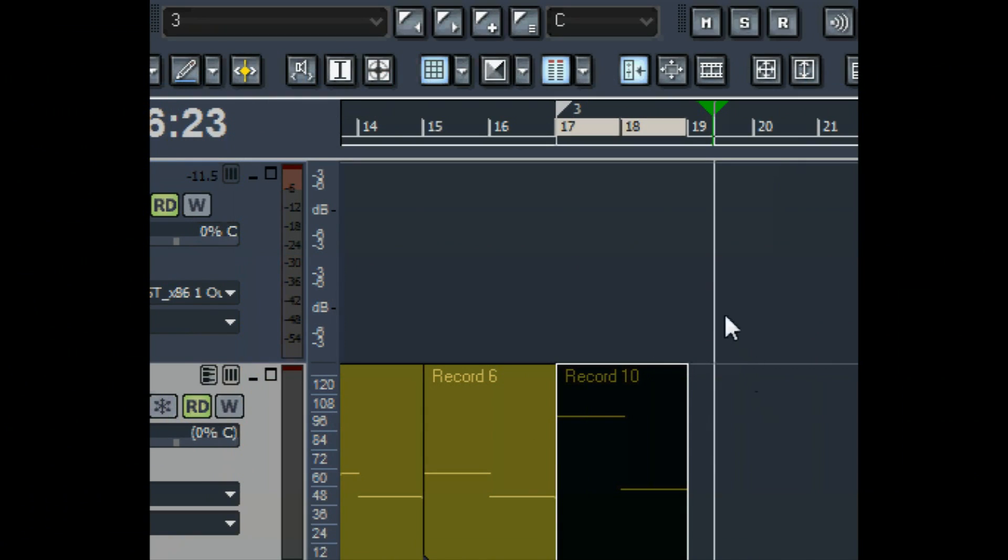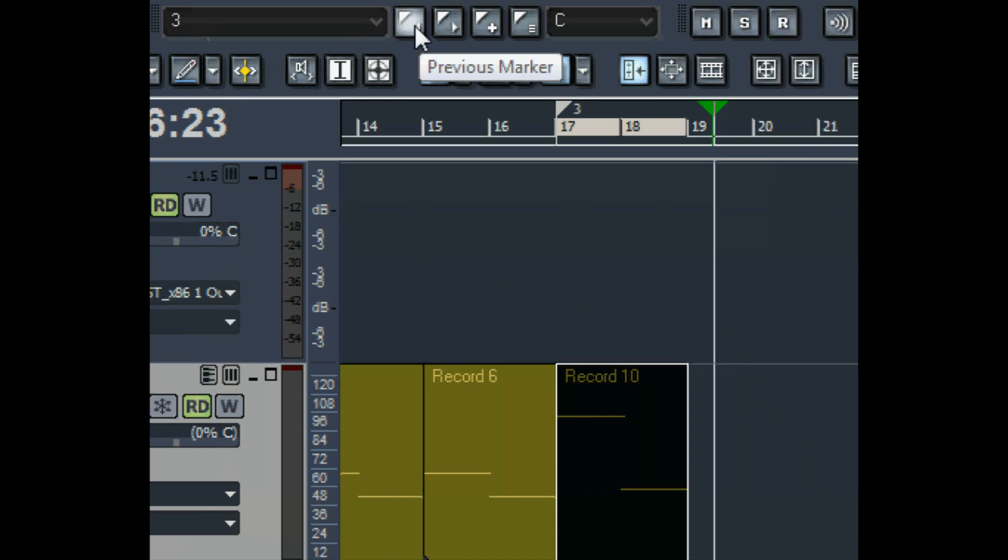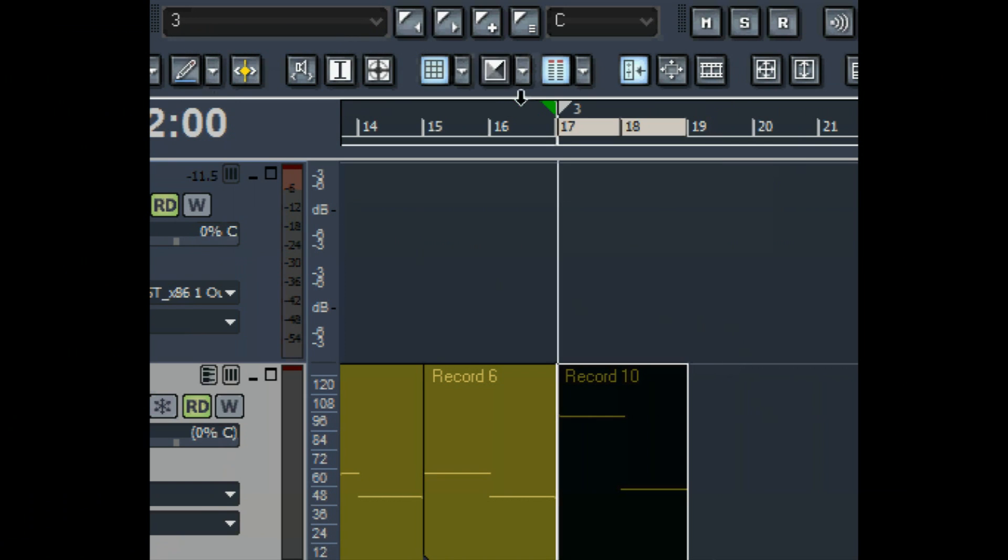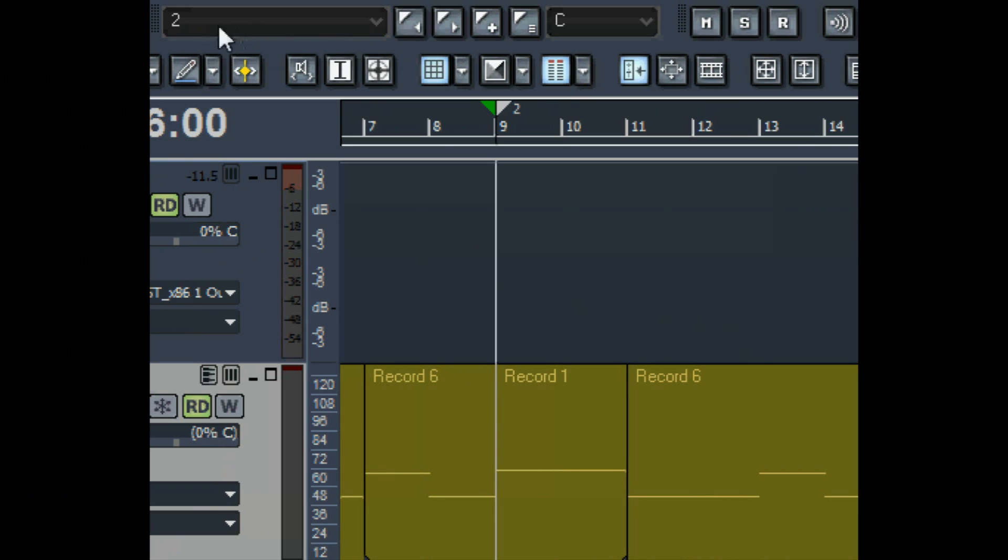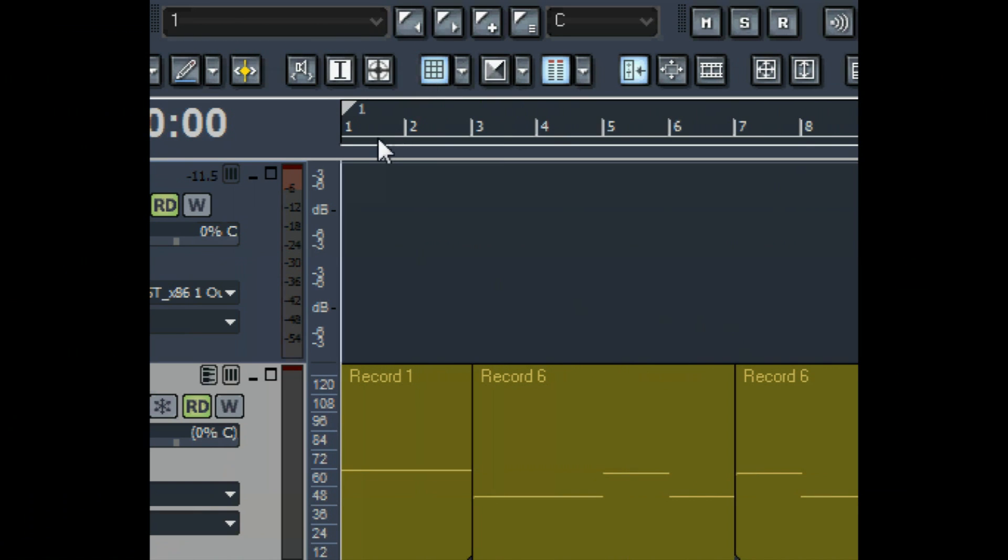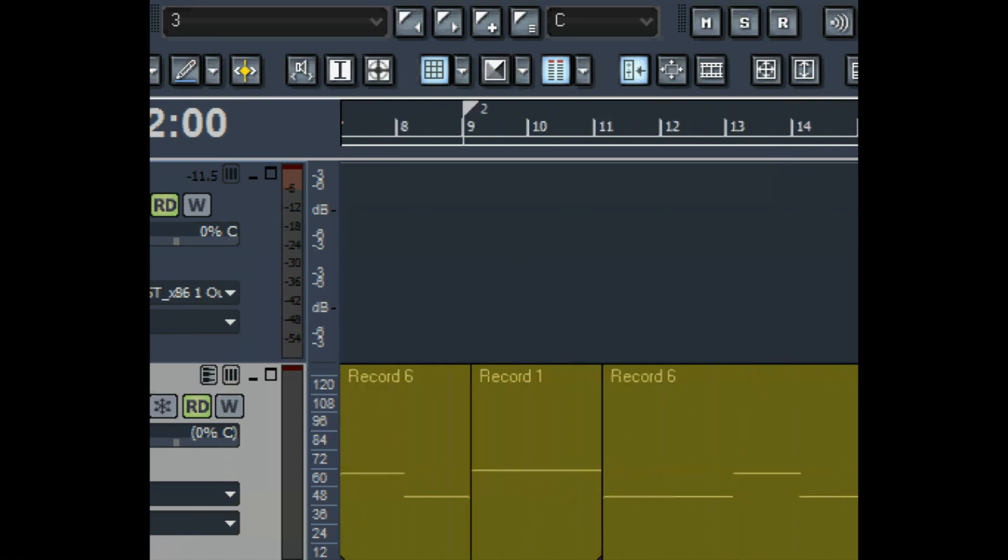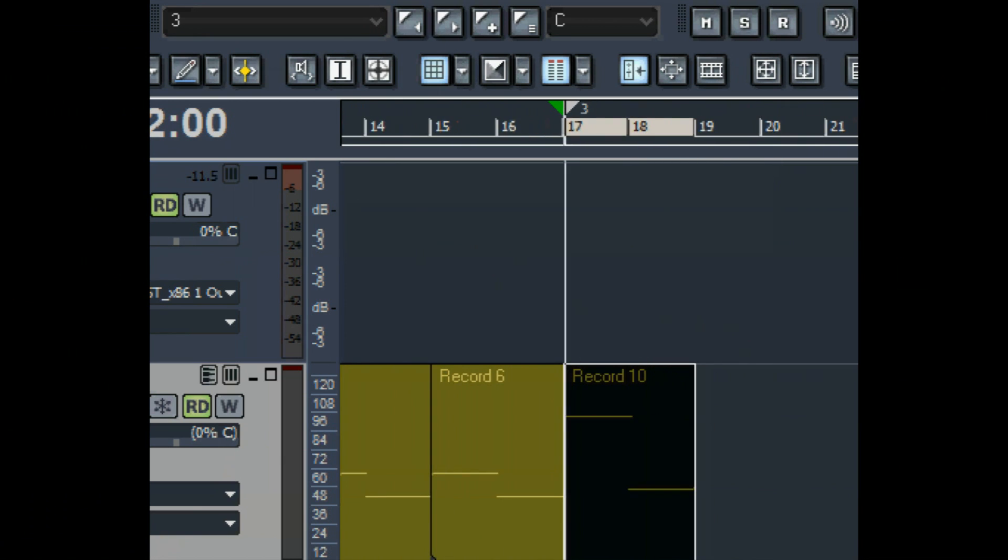Now, up here we want to have the Markers Toolbar handy, so that we can jump from any place in the project we want to another. As you see, this jumps to one, to two, to any part of the song you want to work on. And just now we've jumped to three.